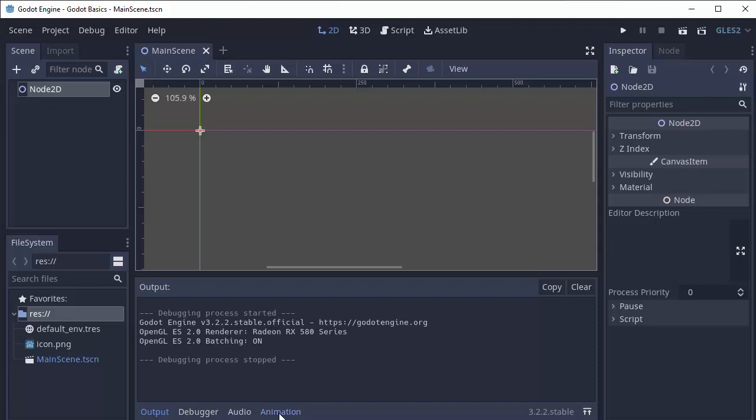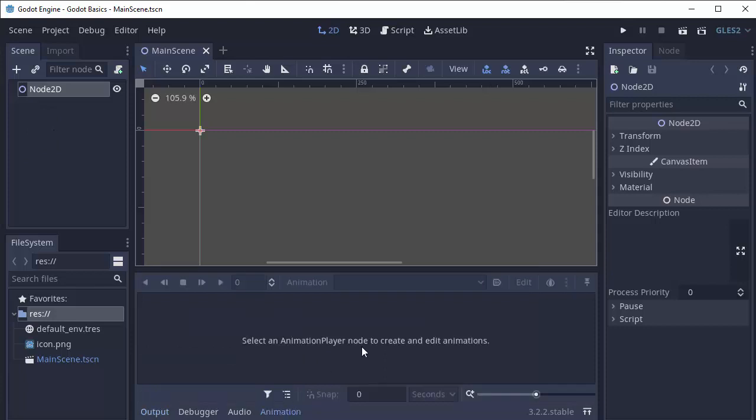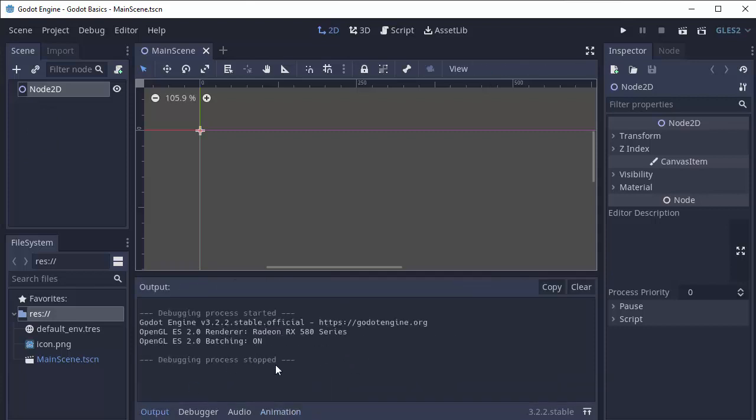For example, there's an animation tab, which opens up the animator. Our output tab, however, will show us the current output of Godot and our game when it runs. And that's the basics of the Godot editor.